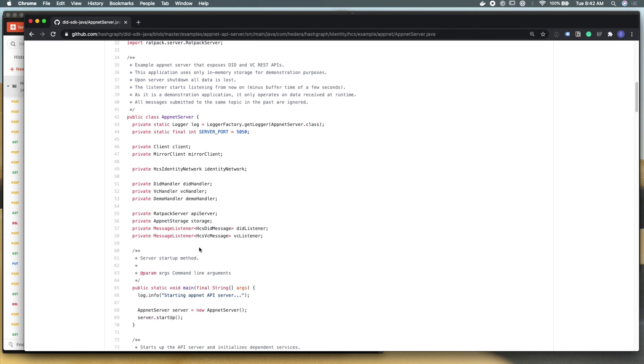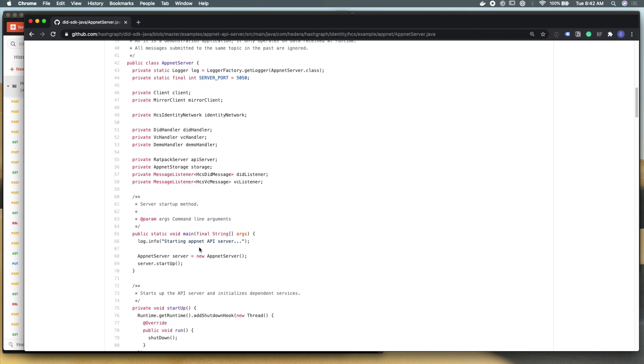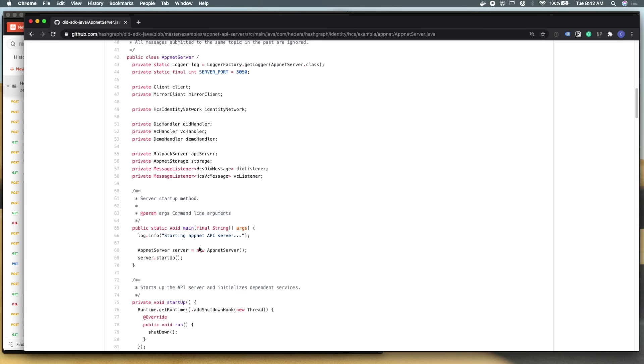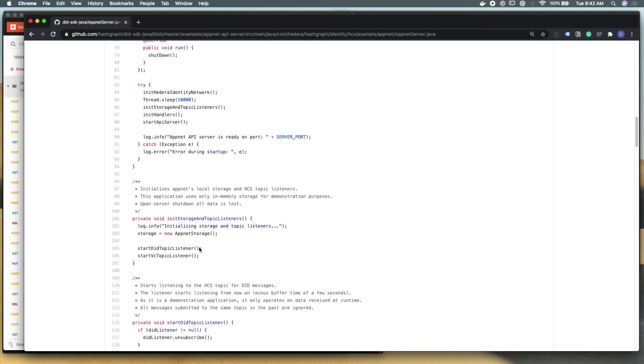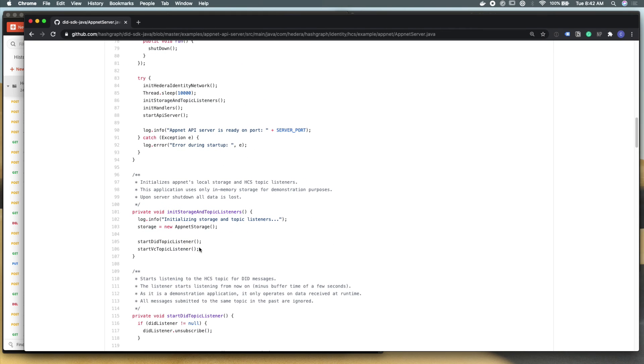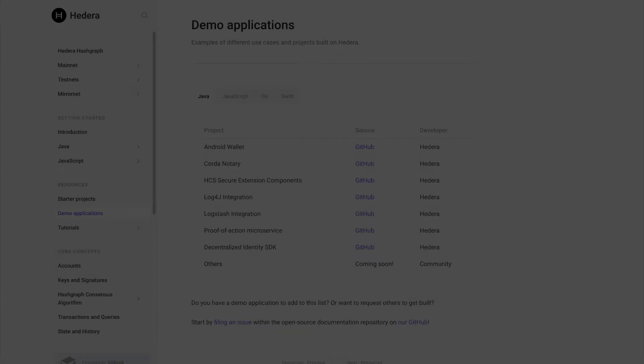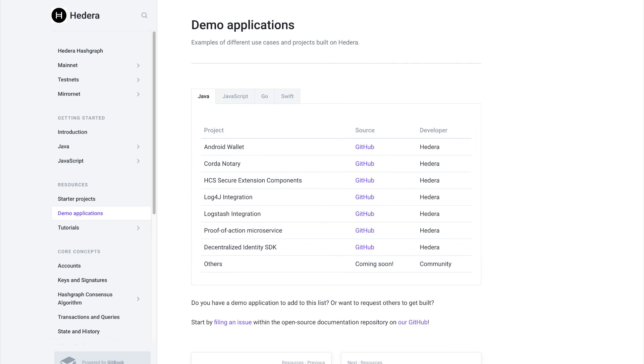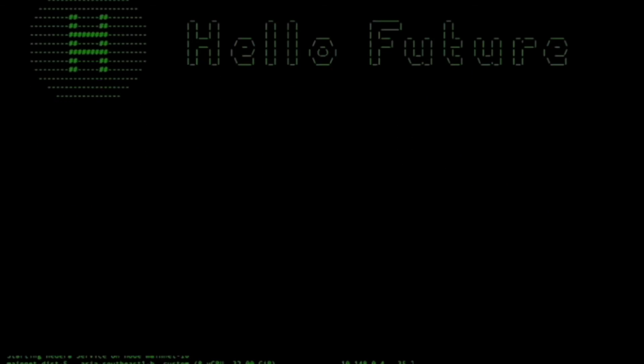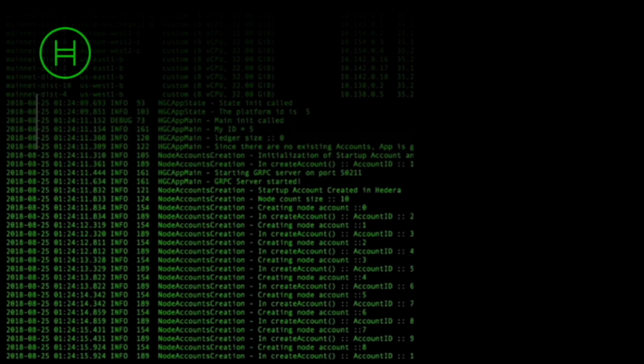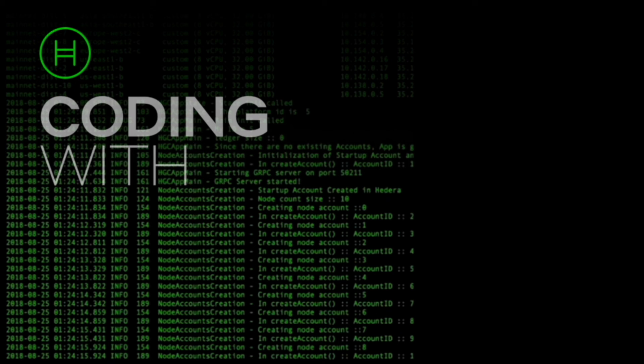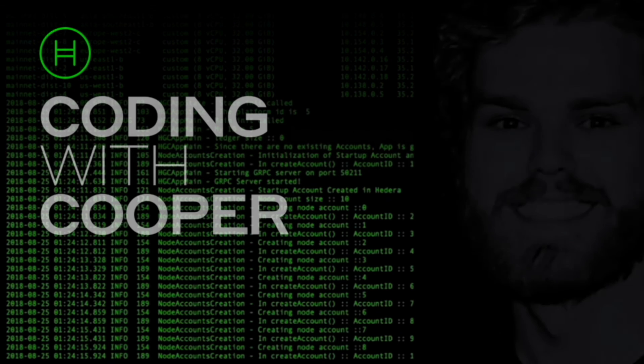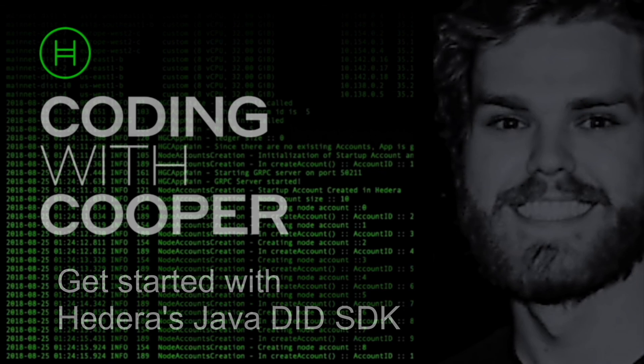And so with that, congratulations on setting up the Hedera Java did SDK and running an entire end-to-end test suite with Postman. From there, if you have any questions, please join us at hedera.com/discord, where you can ask our engineering team and community any questions that you might have. And you can find other tutorials and demo applications at docs.hedera.com. Thank you.